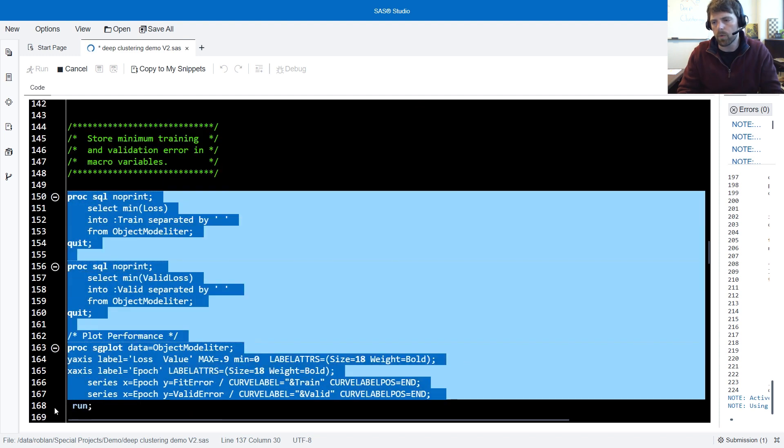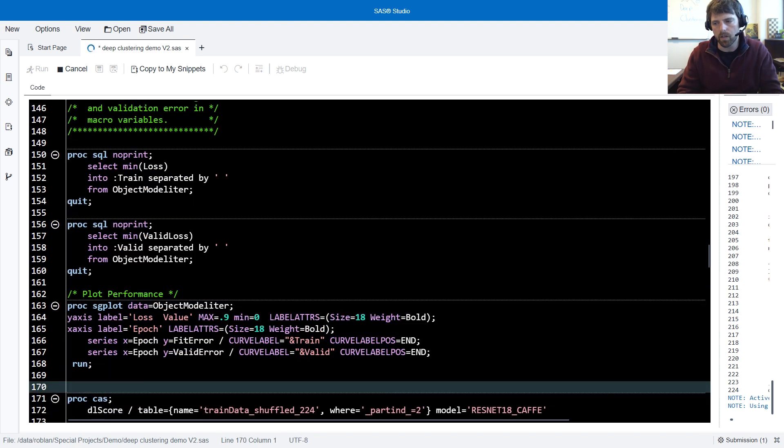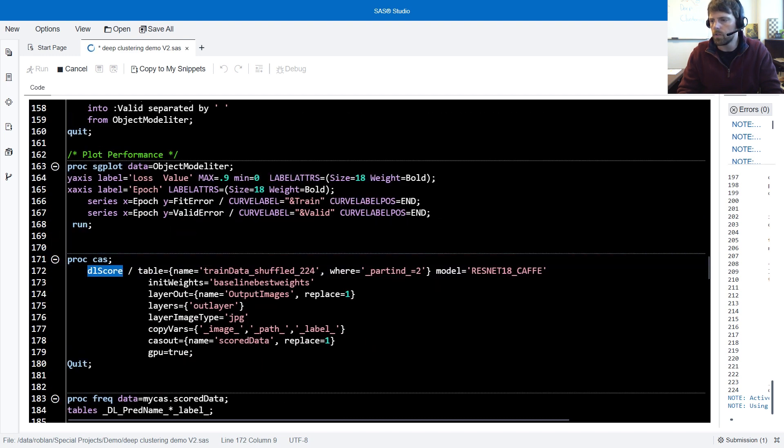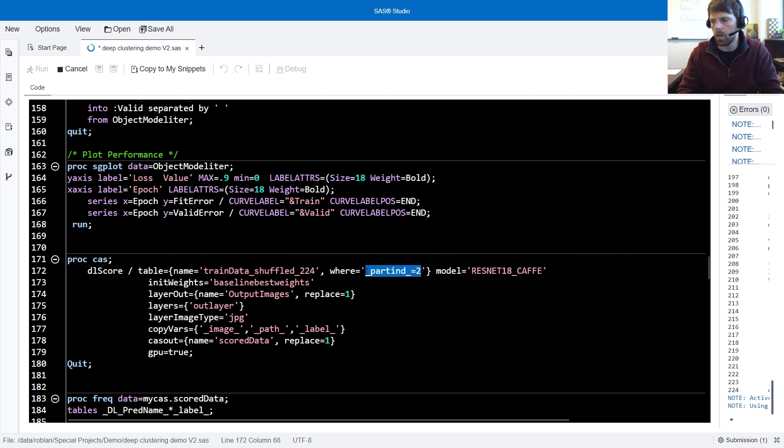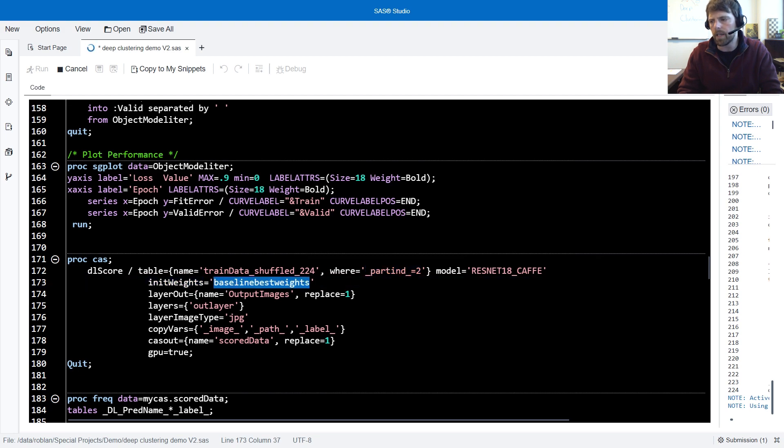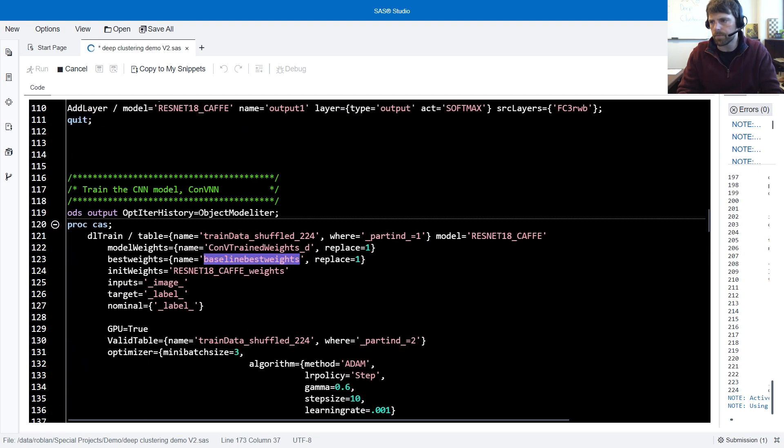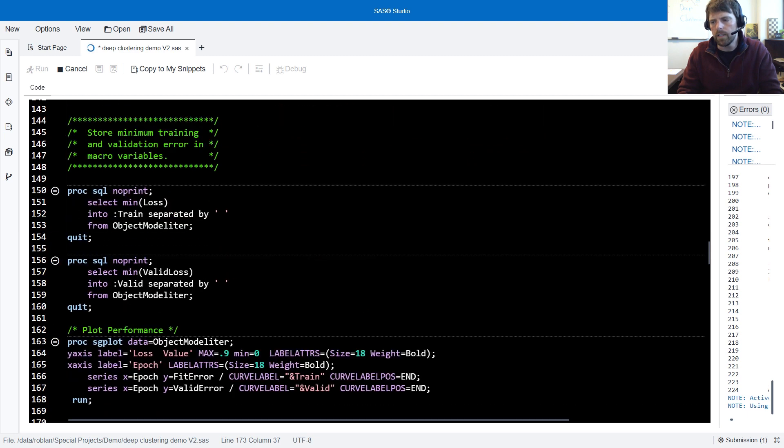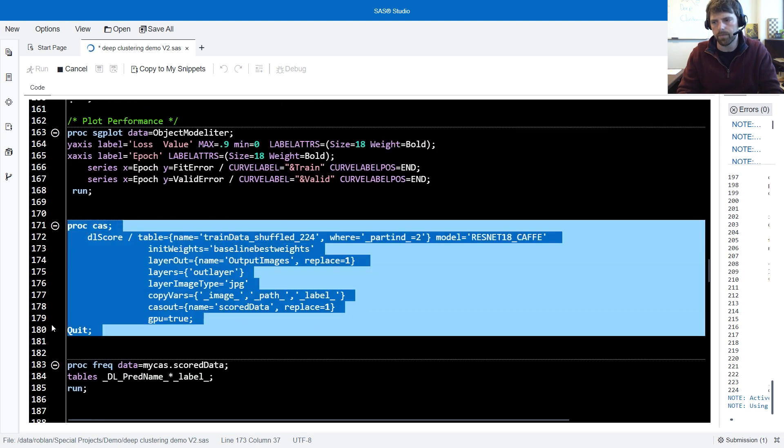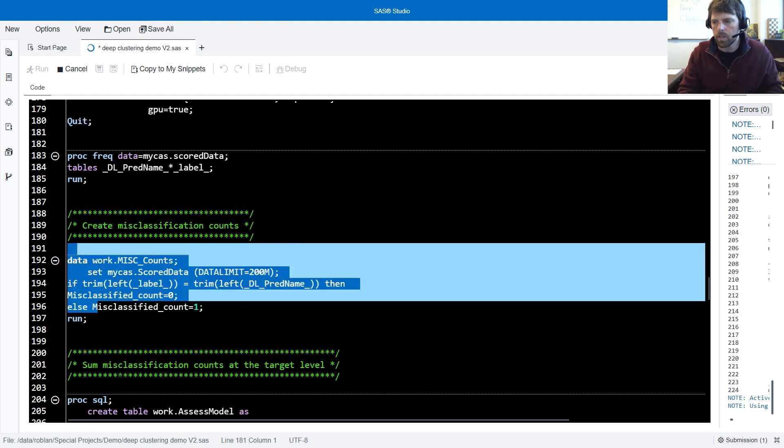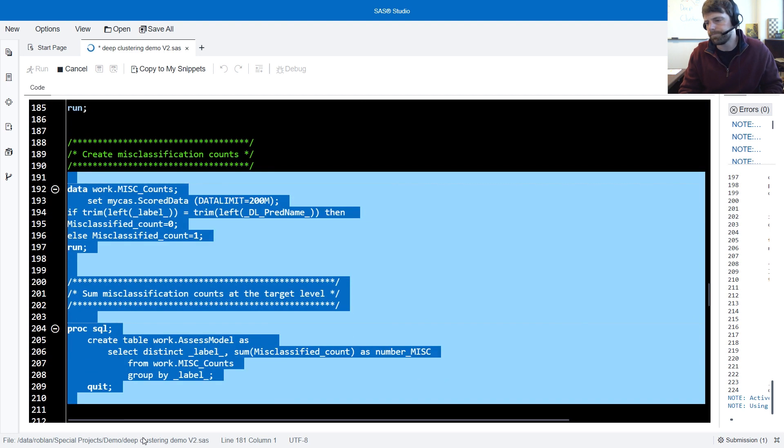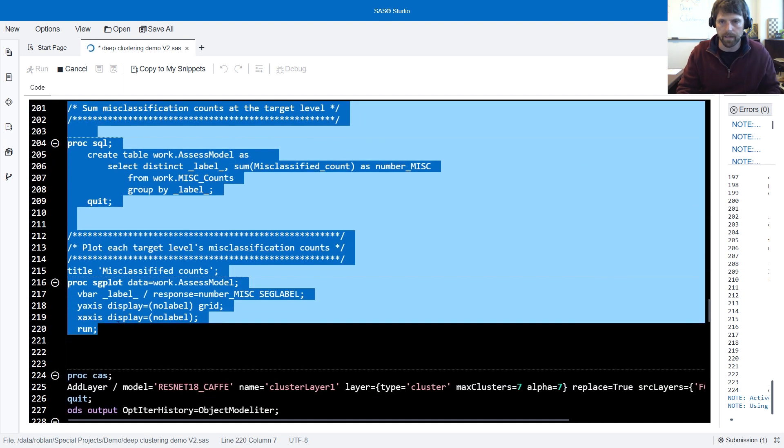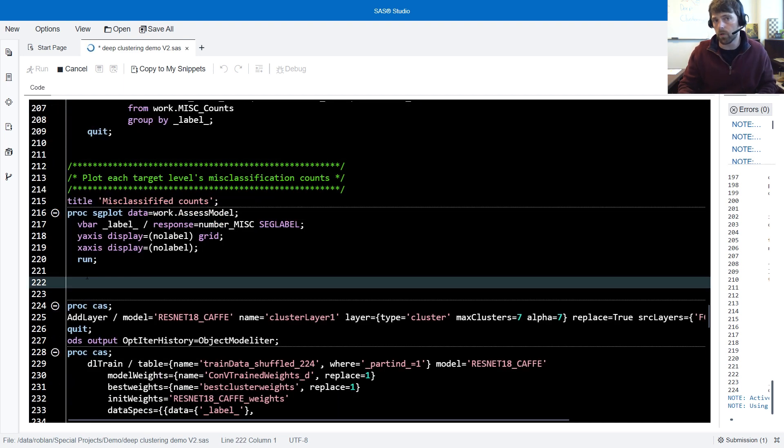We then plot our performance, and we're going to plot the loss error function. Following that, we use dlscore to score our validation data. Notice where underscore part ind underscore equals two. For the initial weights, we're going to use the best weights, which were discovered during the training process. Running dlscore will provide us with a misclassification rate that we can use to compare our two models. Following this, we generate a misclassification per class or by class and then plot those results. That concludes the first model.